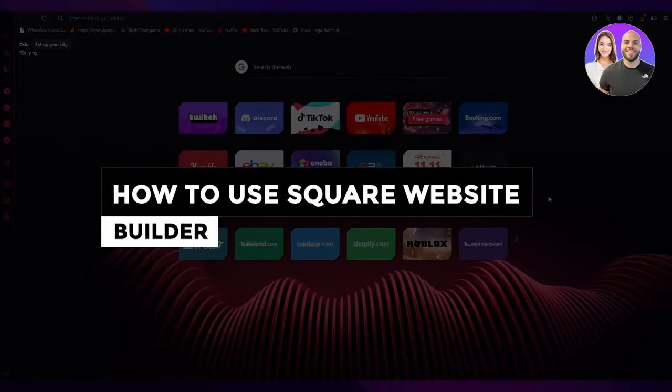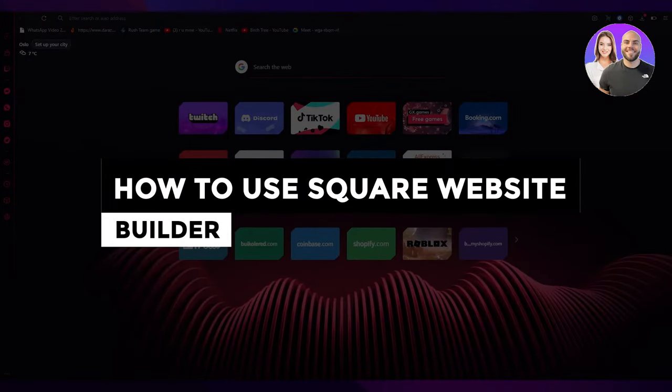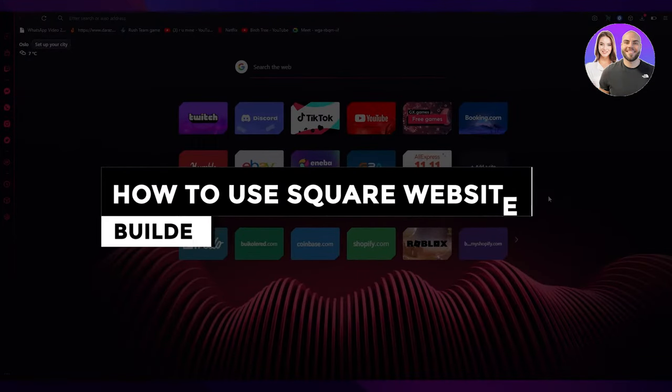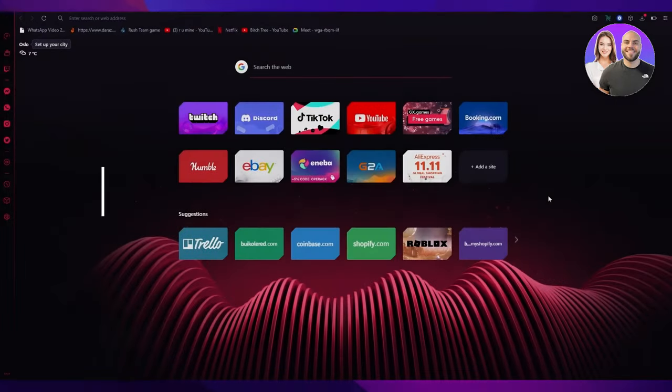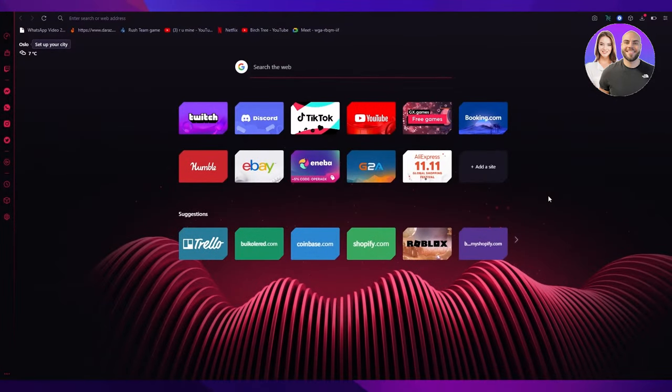How to use Square Website Builder Step-by-Step for Beginners 2022. Hi everyone, welcome back to another video. I hope you all are doing great and having an amazing day.